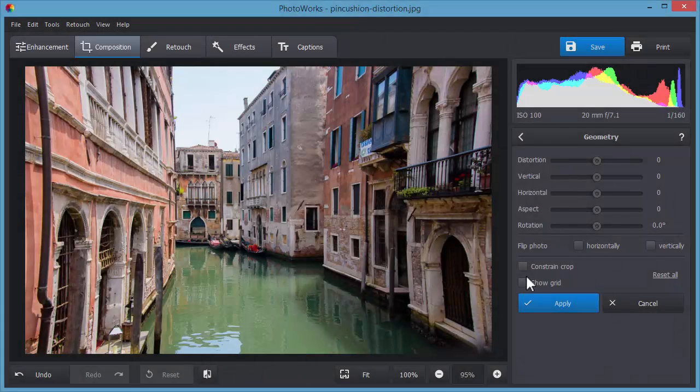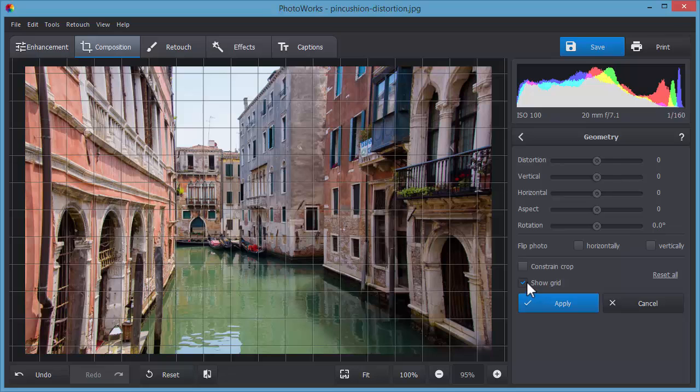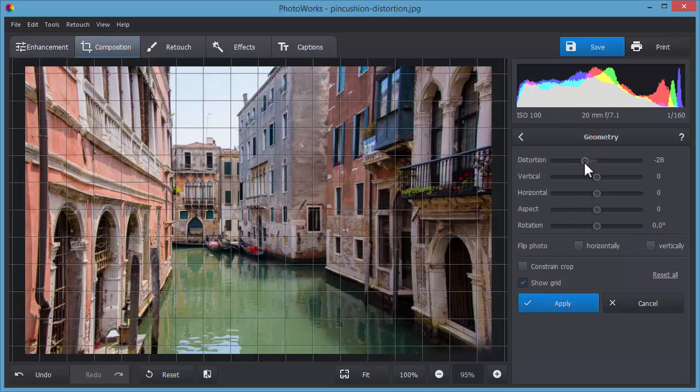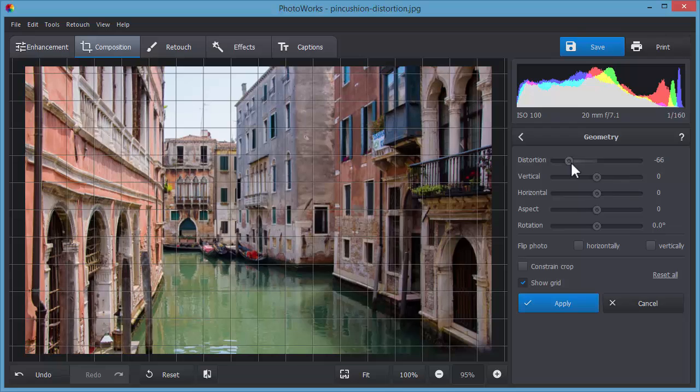Now let's fix pincushion distortion. This time, we'll move the distortion slider to the left until we achieve a desired effect.